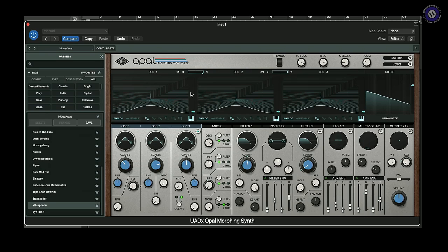Hello and welcome to another Sonic Lab. Today I'm looking at some software — the UAD-X Opal Morphing Synth from Universal Audio.